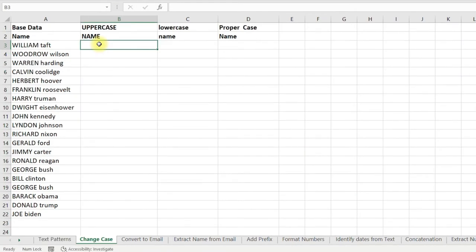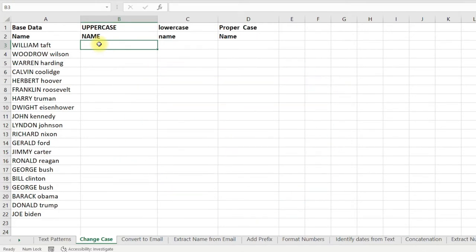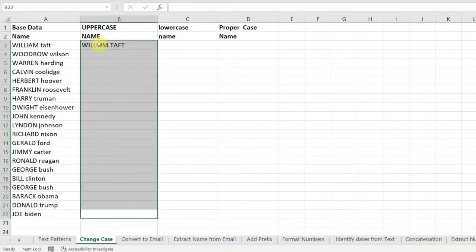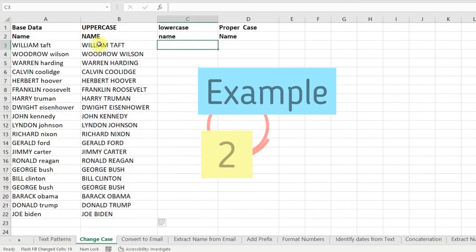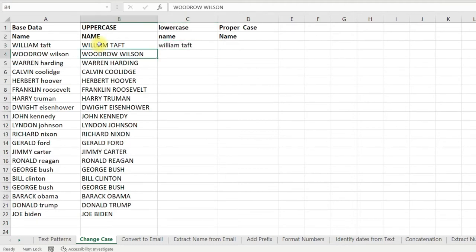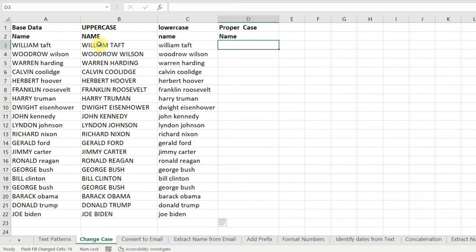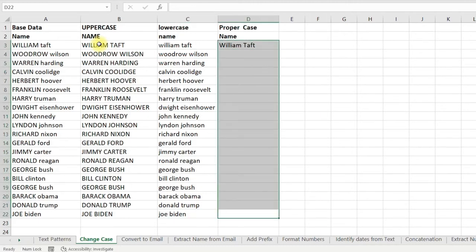With the help of Flash Fill you can also change the case of the text. For example, if I want everything in upper case, I can just type the first value in upper case, then select all the cells and press Ctrl+E. To get all values in lower case, type the first value in lower case and Flash Fill. To get proper case, just mention the pattern for the first cell, select the cells, press Ctrl+E, and it is done.